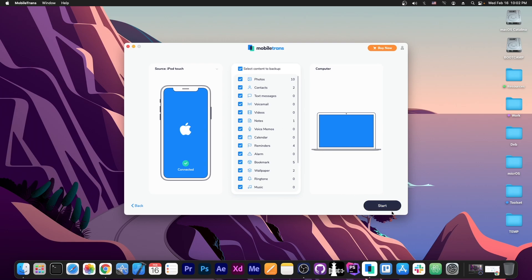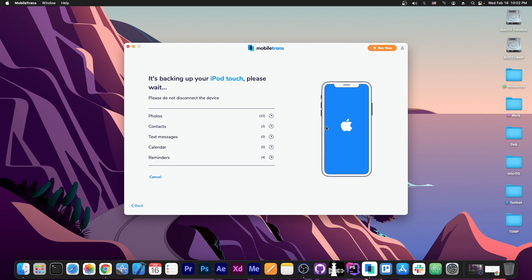Of course we're going to copy everything to the computer and at this point it will start doing the backup and of course this can take a few minutes depending on how much data you have on the device and how big it is. But it says in here that it's backing up your iPod Touch, please wait and do not disconnect the device.